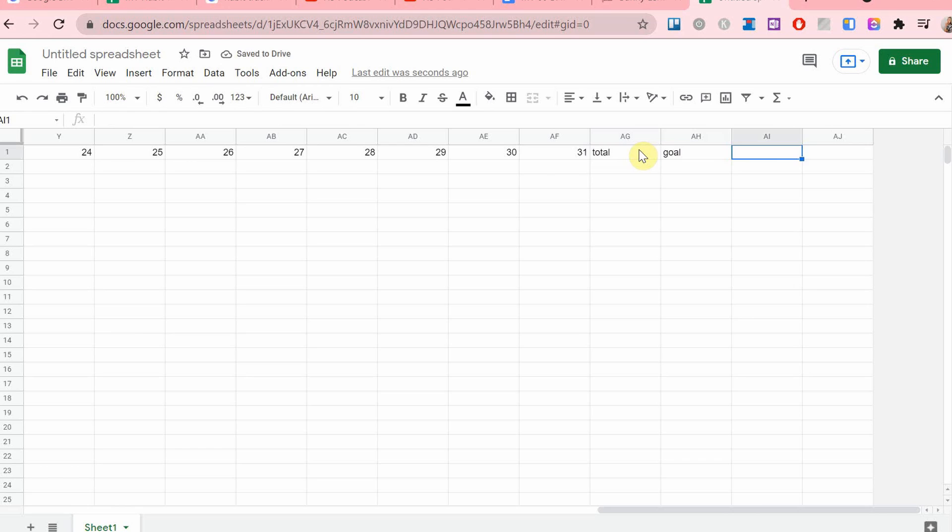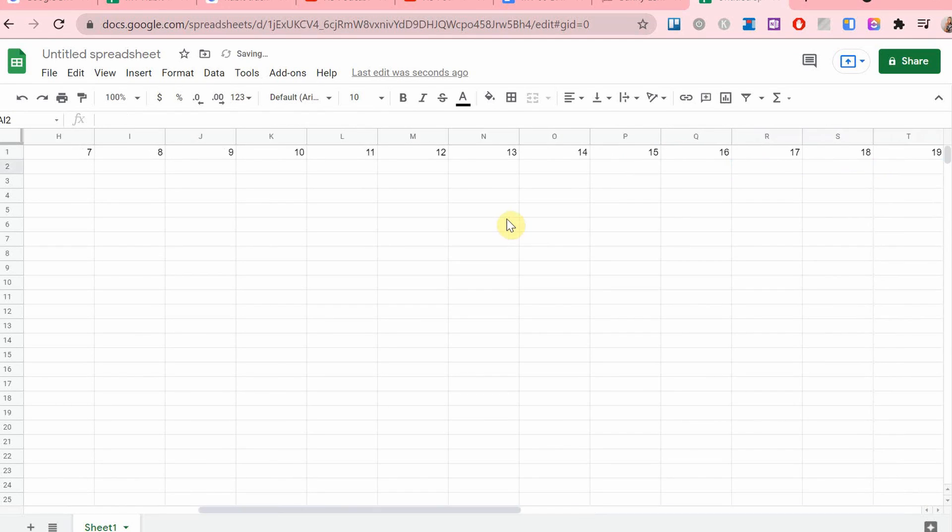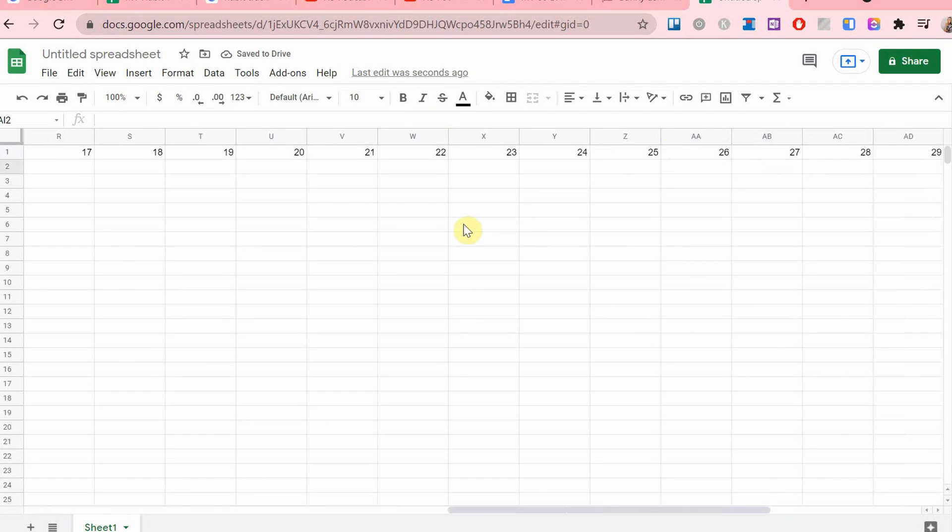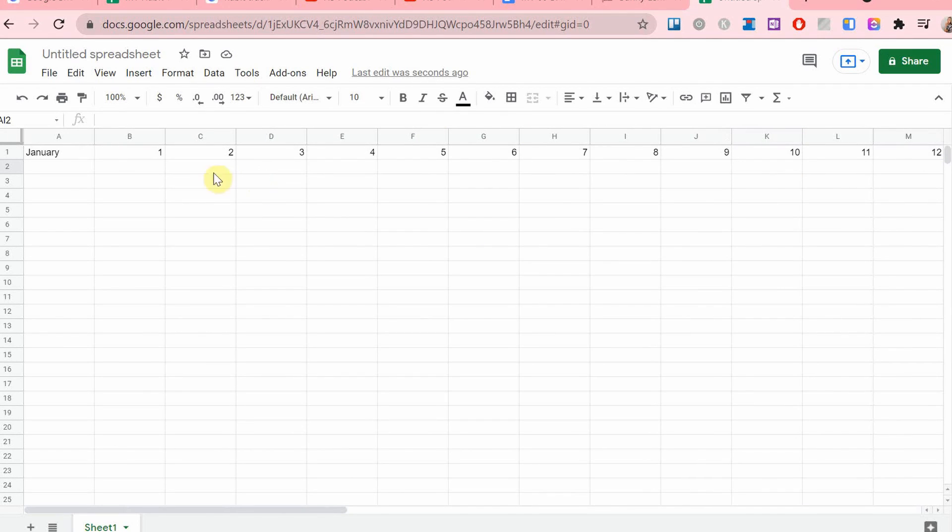I'm also going to add a reward column so if I reach my goal I can pursue that reward that I have set for myself.